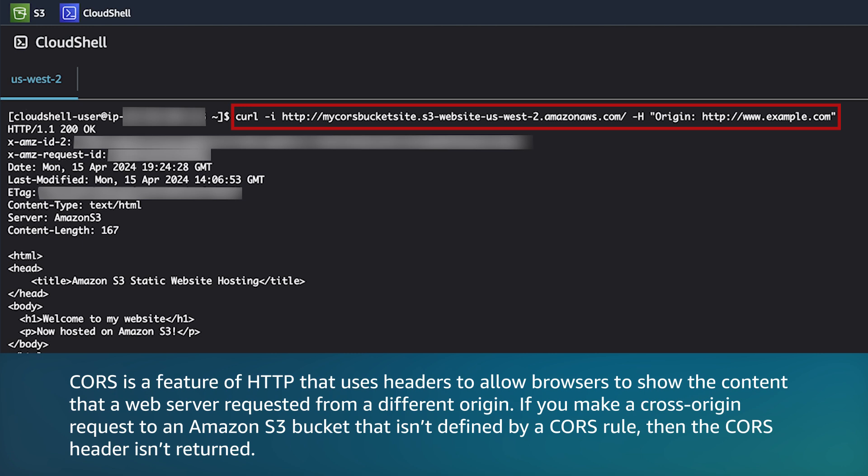CORS is a feature of HTTP that uses headers to allow browsers to show the content that a web server requested from a different origin. If you make a cross-origin request to an Amazon S3 bucket that isn't defined by a CORS rule, then the CORS header isn't returned.